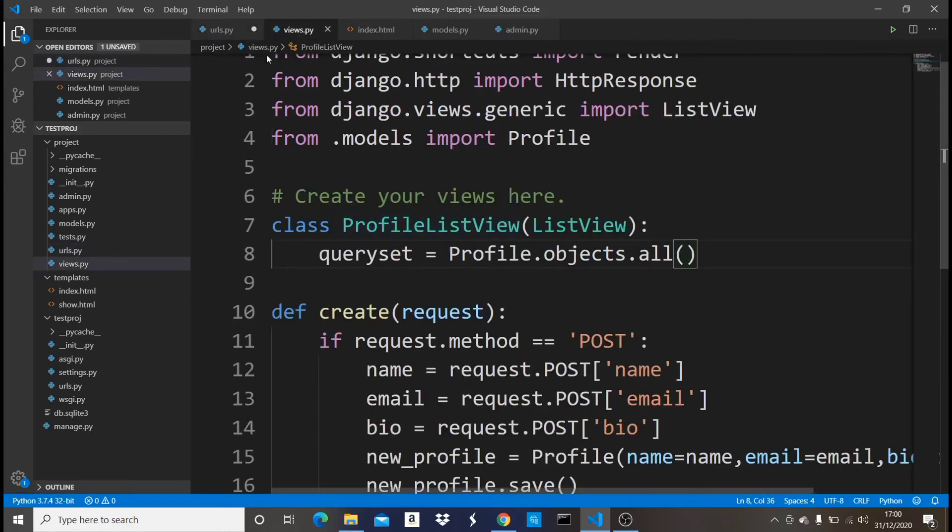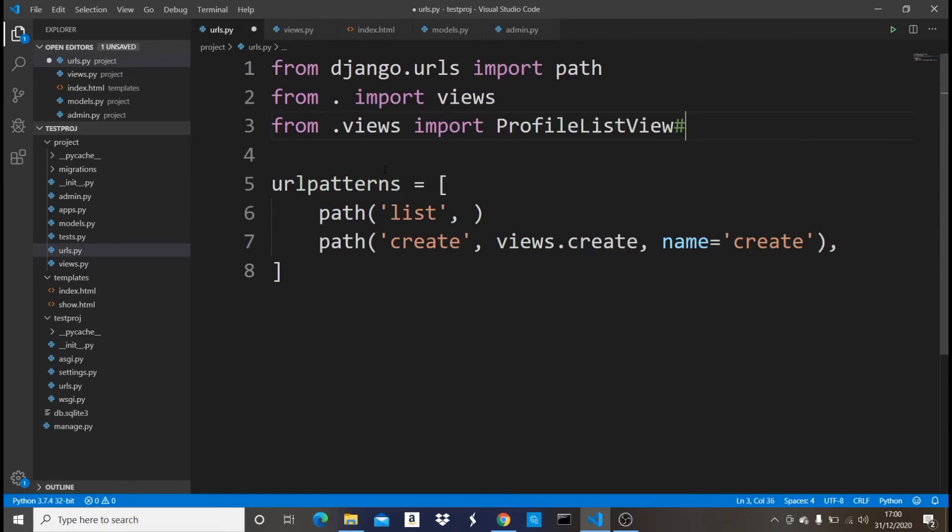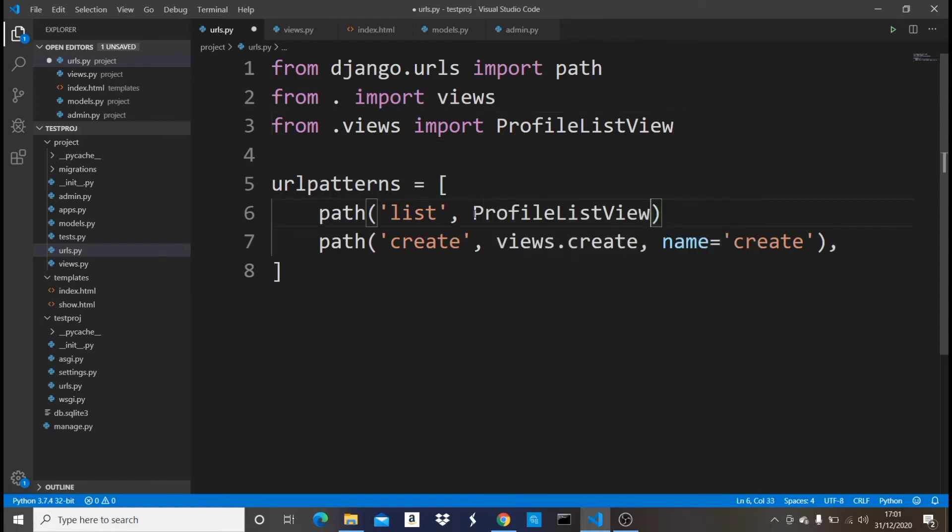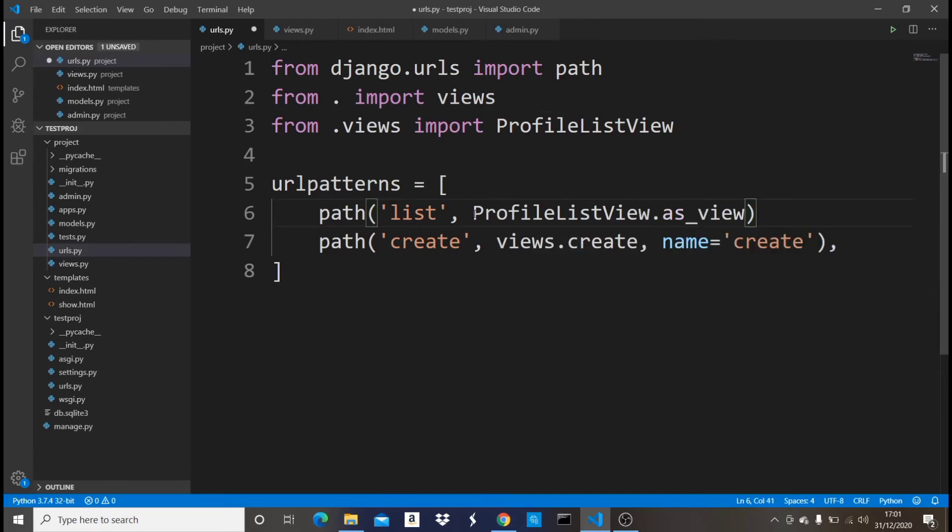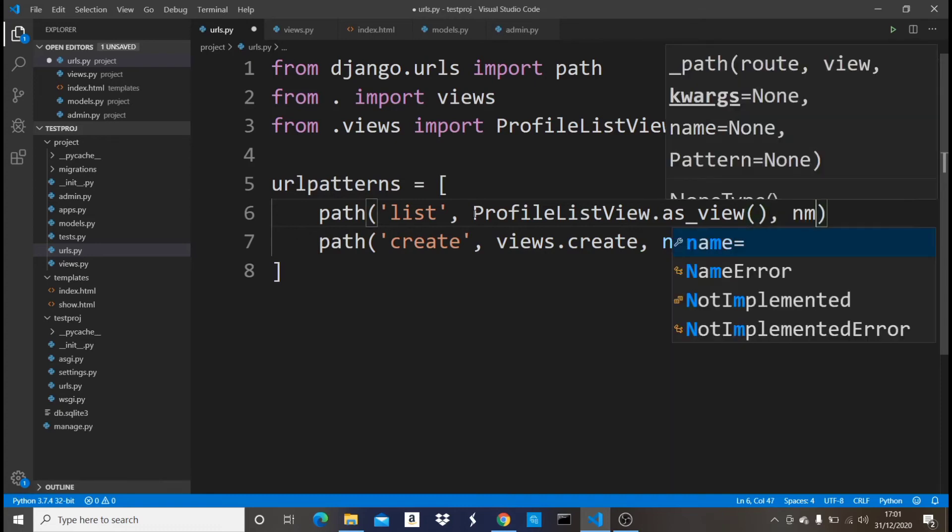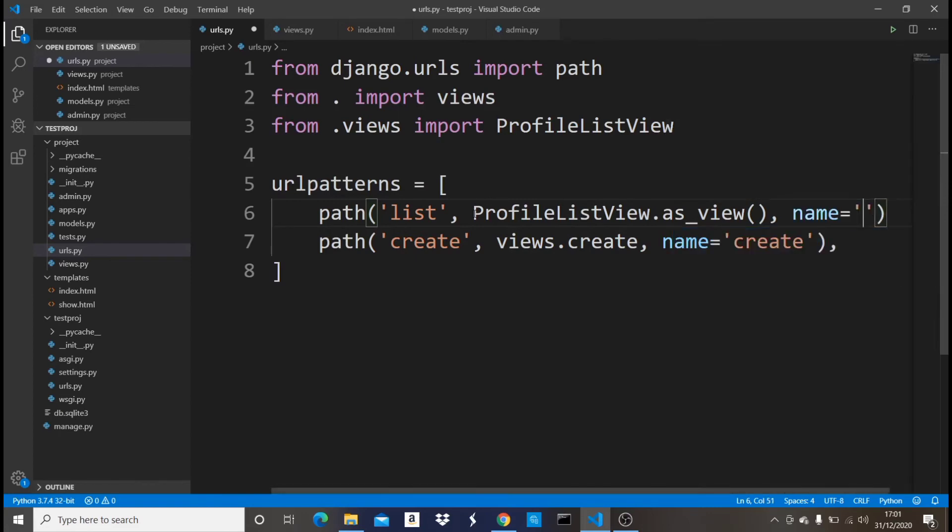Now go back. What's the name of that? ProfileListView. So I'm going to say ProfileListView. So instead of just passing in normal like views.create right here, what I'm going to say is ProfileListView.as_view. Now this is going to convert it to like a function-based view.